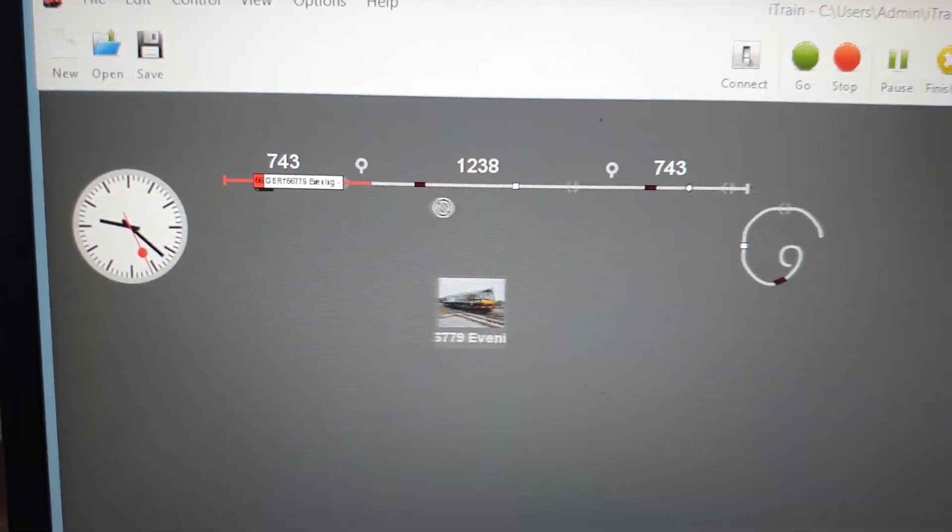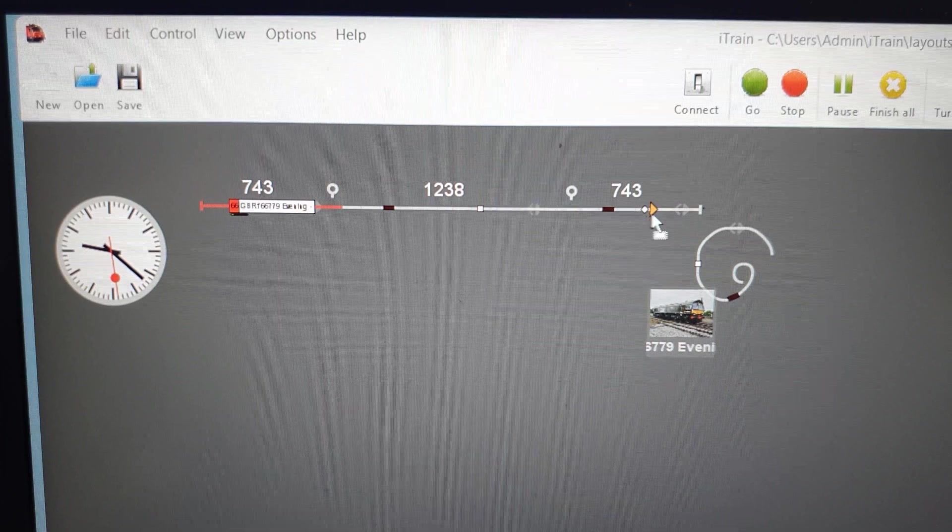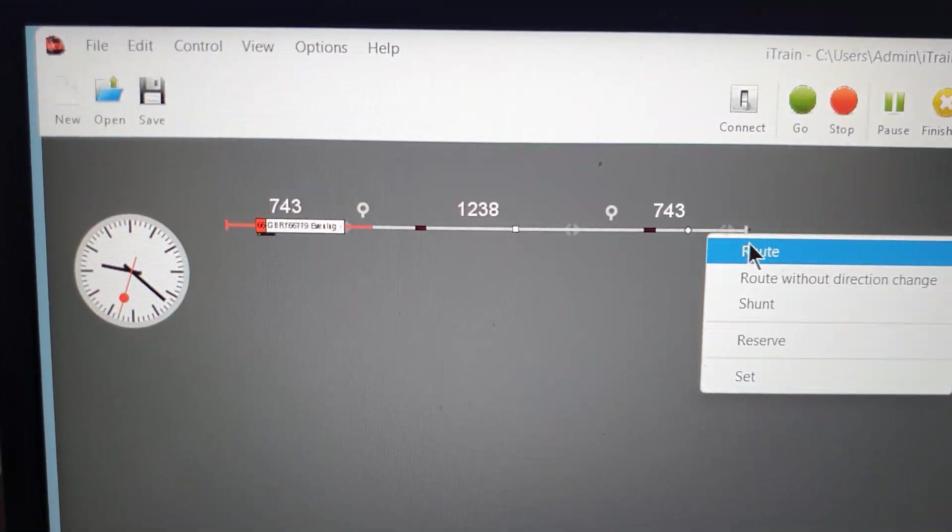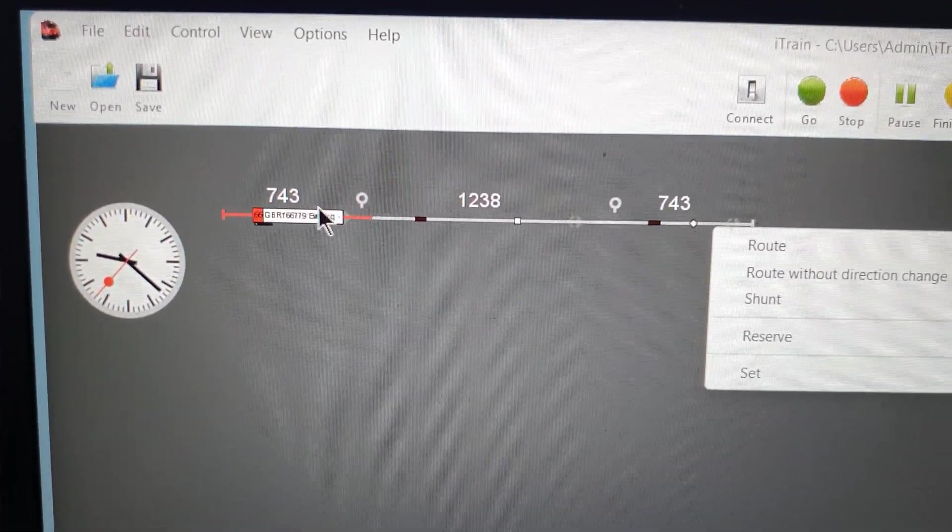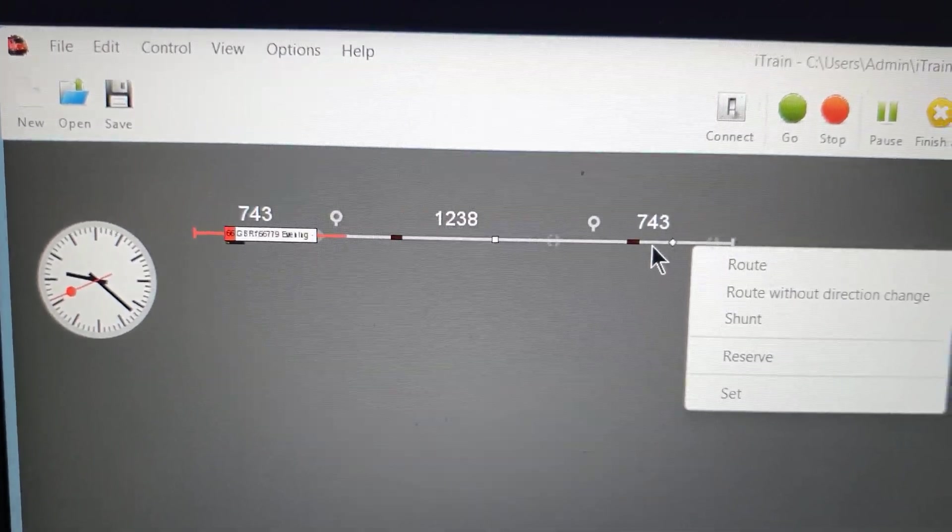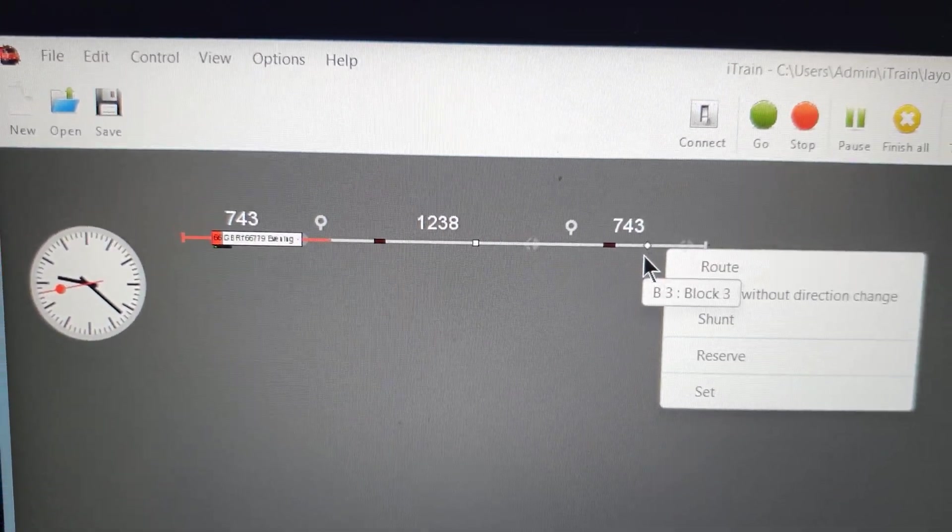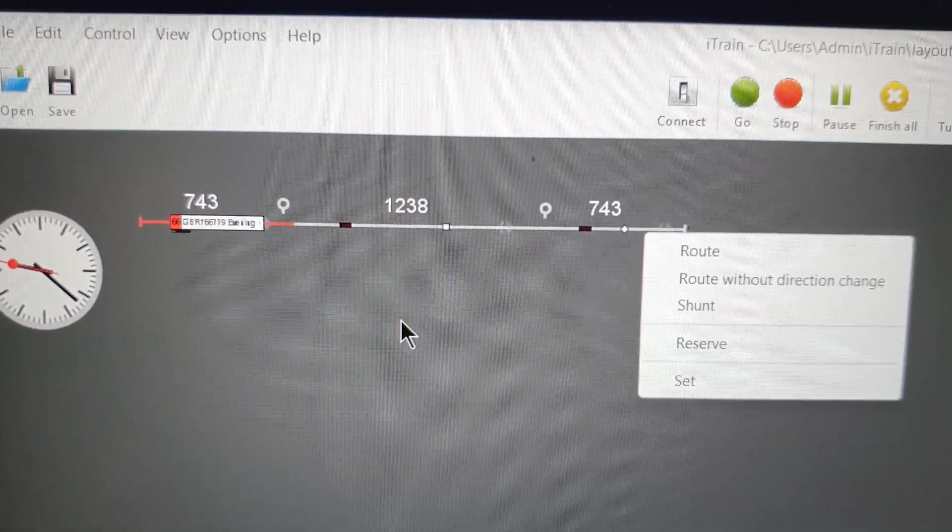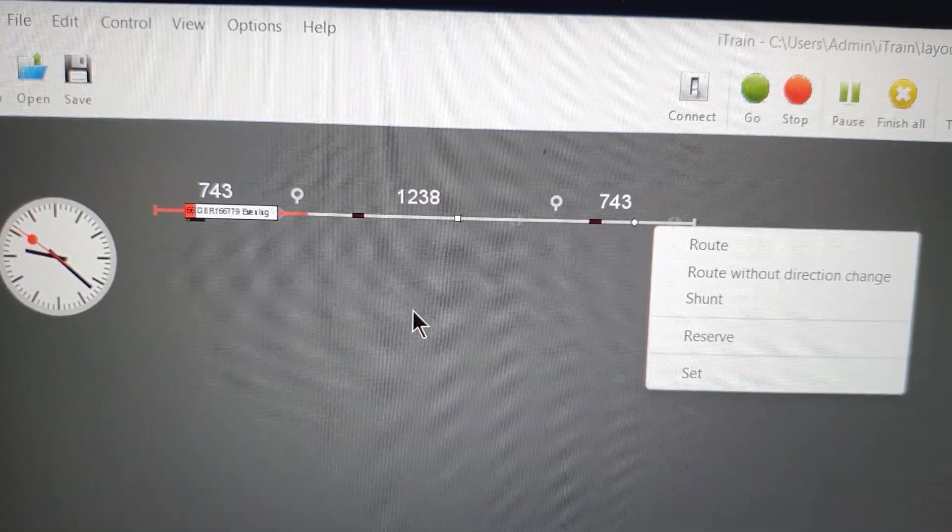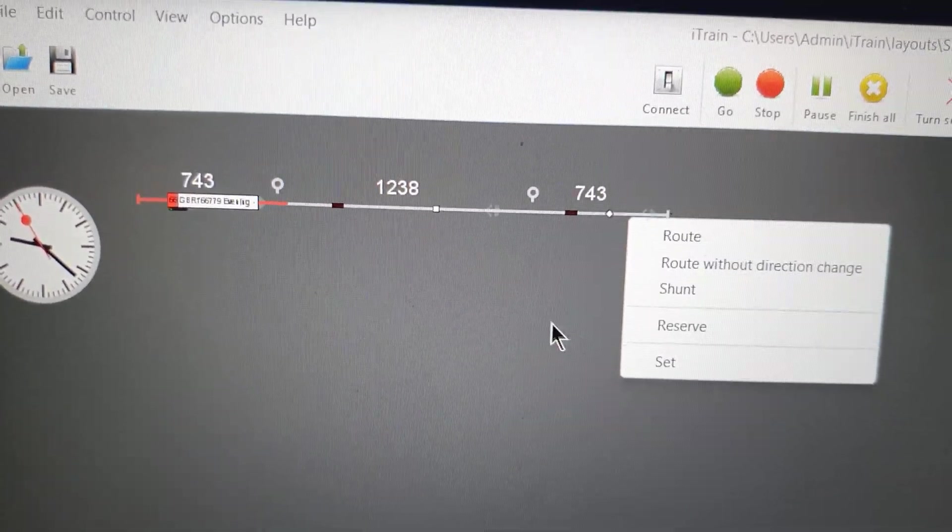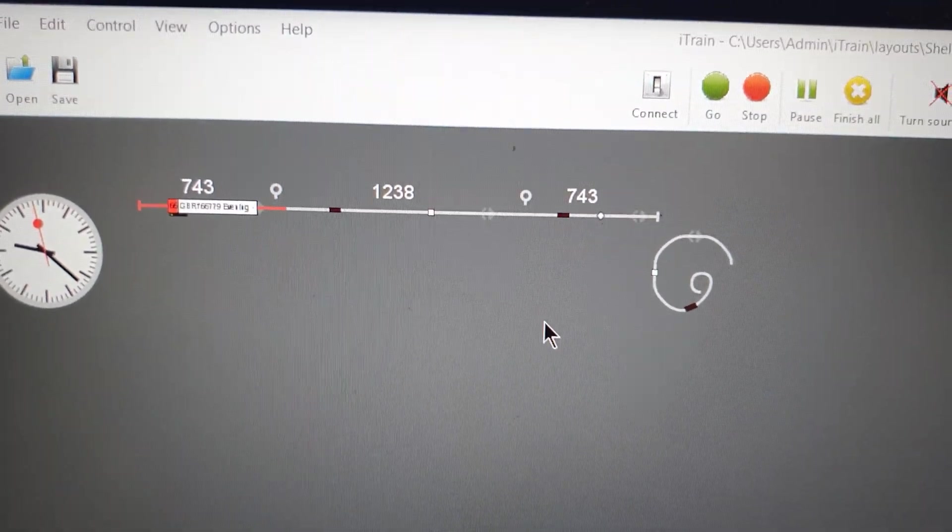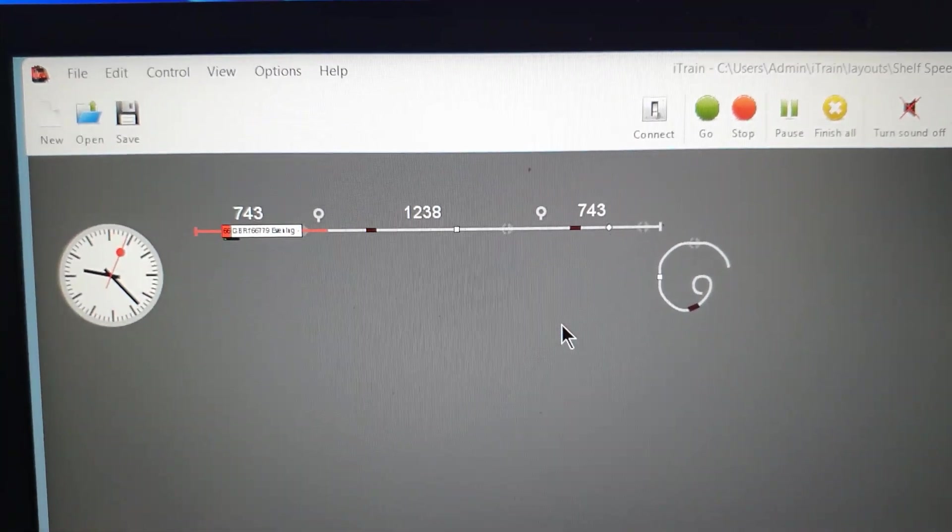And then there's the point where you just grab a train - this is a 66 - you drag it to here, you let go, and if you click route it will send it from there. It will reserve all the track it needs to get to it and the train will just go. It's just random, you can pick whatever you want it to do and you can even shunt with it.